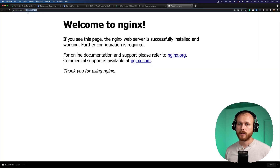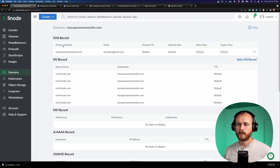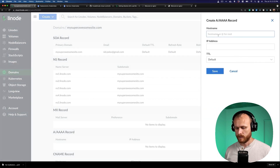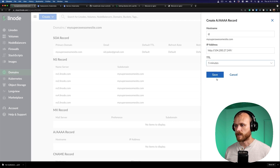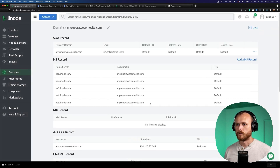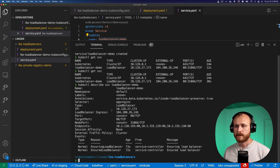Let's go ahead and map this to our custom domain. We can do so by going into the domain section. I have this domain set up, and I can just add an A record pointing the root domain for my super awesome site to that IP address. We'll give it a short time to live and save. Currently our load balancer is only set up for HTTP traffic — let's get it set up with a TLS certificate so that we can actually serve over HTTPS.